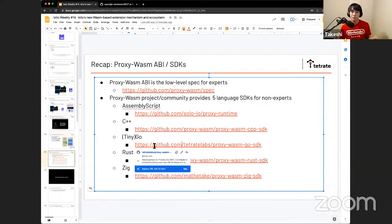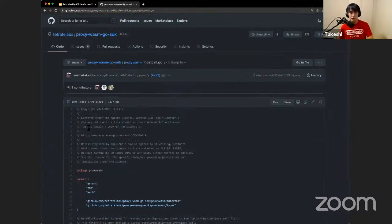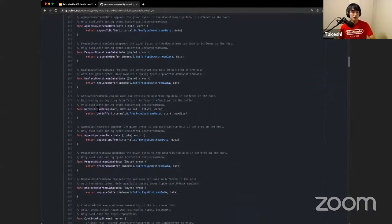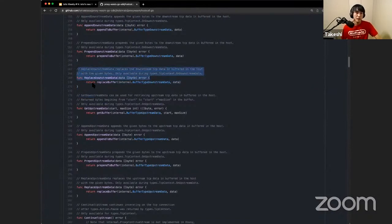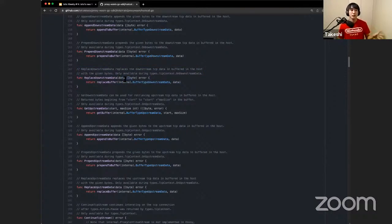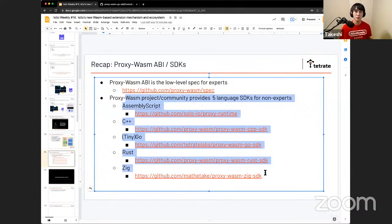Here we have a function named `replaceDownstreamData`, meaning that by invoking this function, the downstream TCP packet will be replaced by the given byte array. It's very simple to use. That's why I think these SDKs are the place where non-experts can get started very easily.